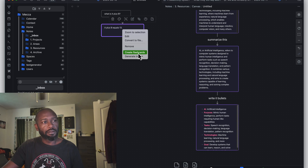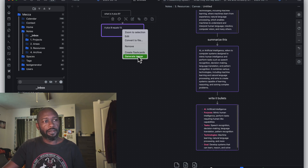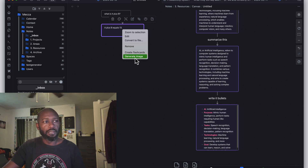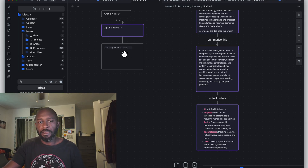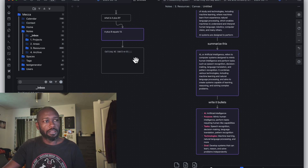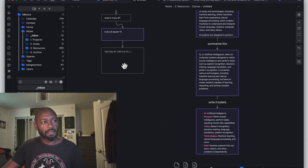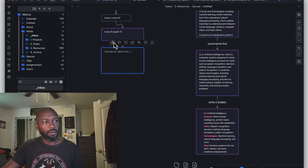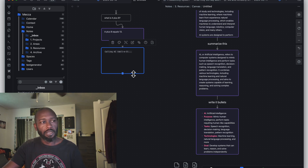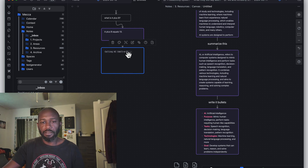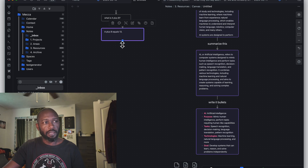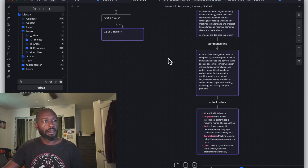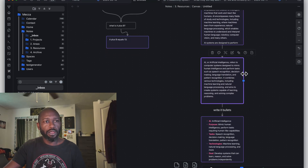The plugin is also supposed to let you create flashcards and generate images. However, I haven't seen image generation work — it sends the API call to OpenAI but never actually generates the image. The problem is you still get charged on your OpenAI account for that API call. This needs to be fixed because even though API calls are fairly cheap, if it's not working you're basically giving OpenAI money for nothing.